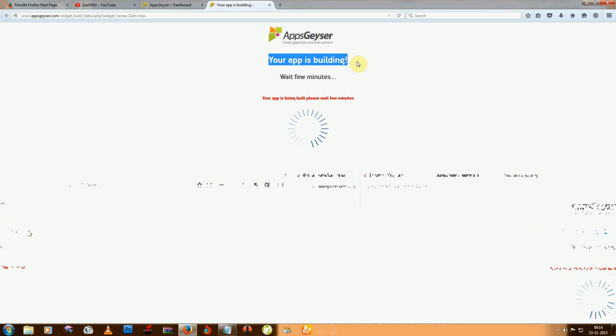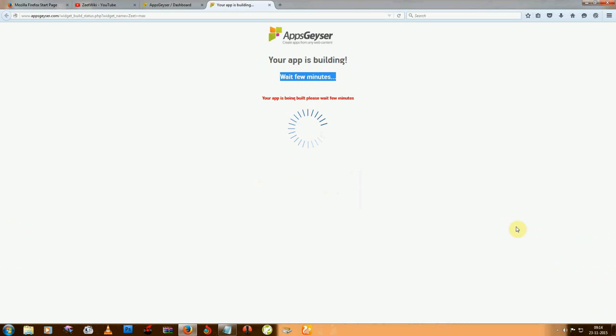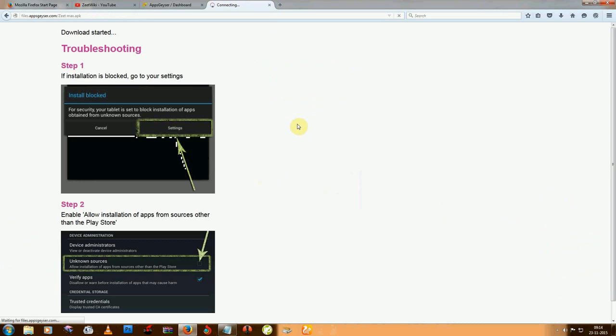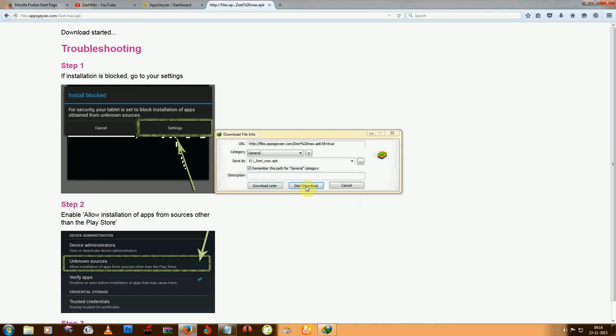It is building - it will take a few minutes. Now I can download this.